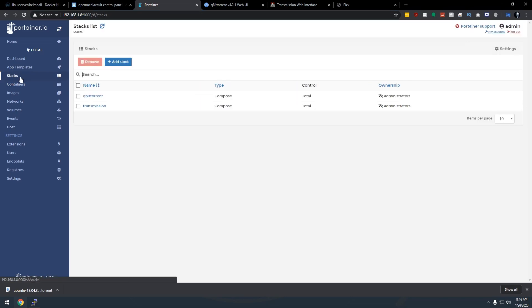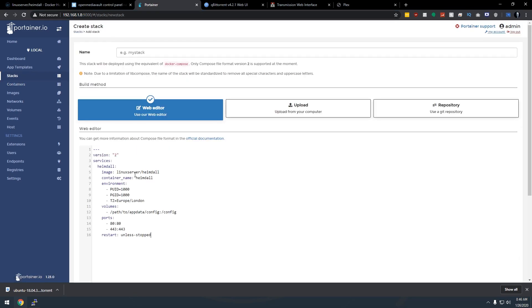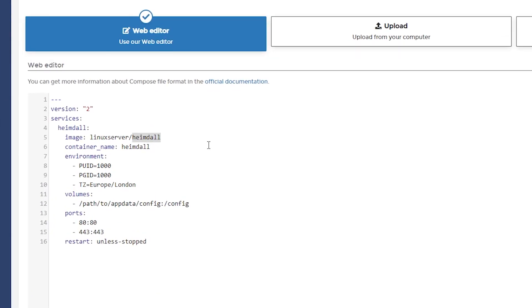So I'm going to copy that. I'm going to go over here to Portainer. You can see that I was actually just finished recording another video here, but I'm on a roll. So let's go with it. So let's go over here to Stacks. We're going to click on Add a Stack. I'm just going to paste that in. I'm going to name this Heimdall.